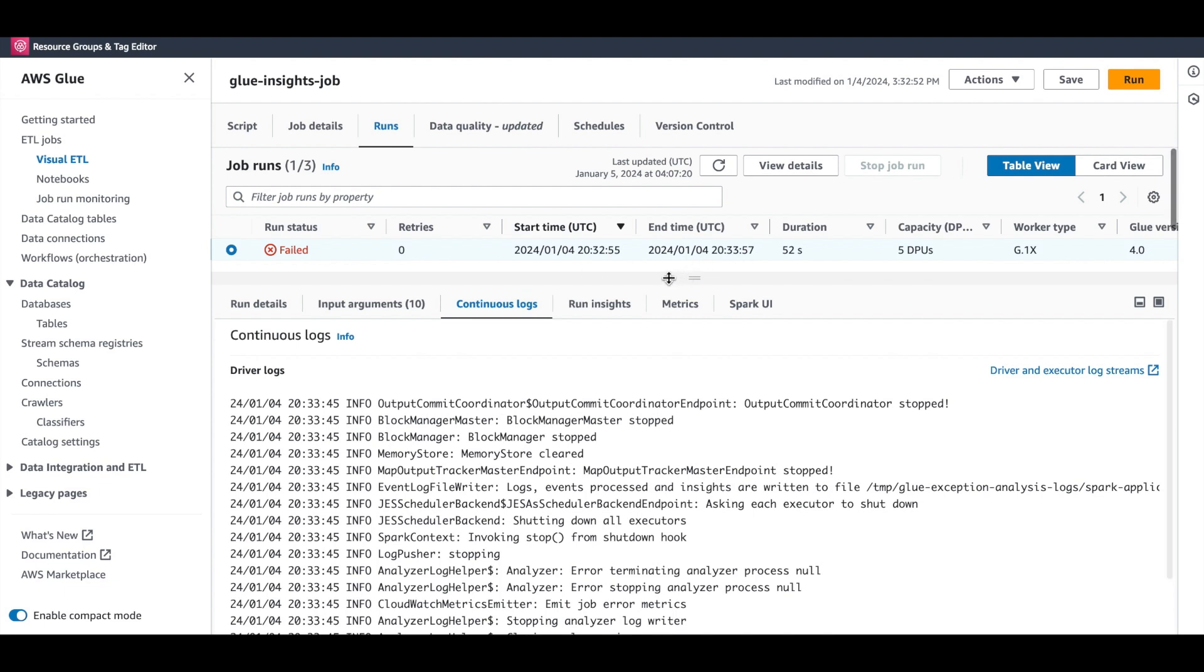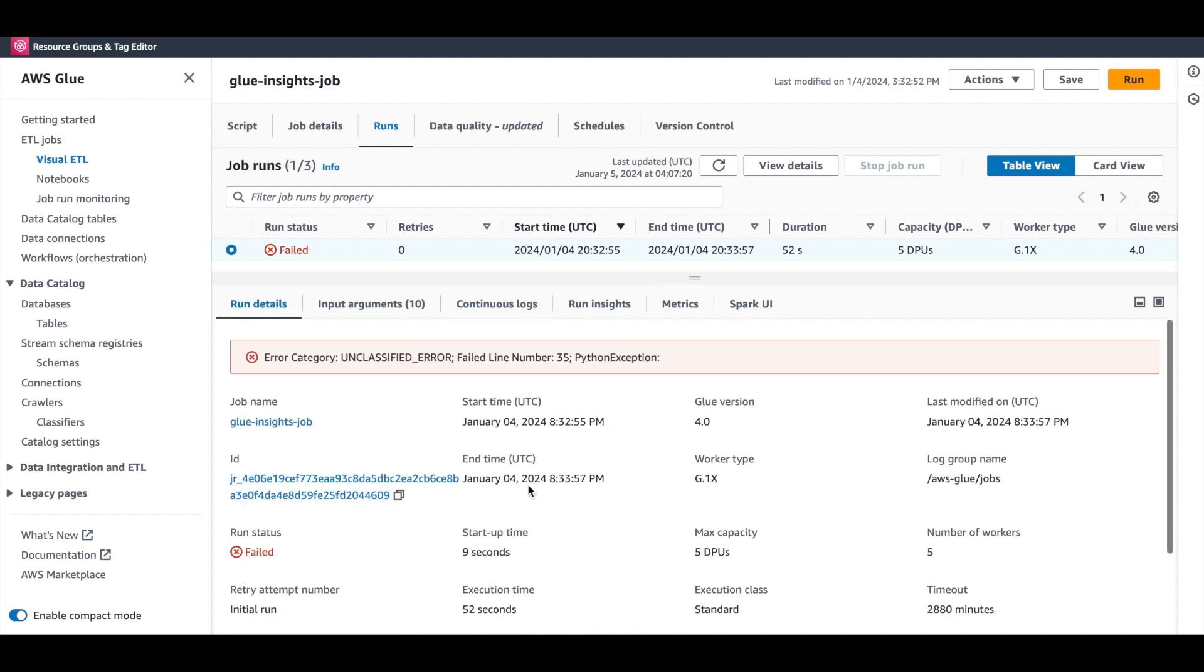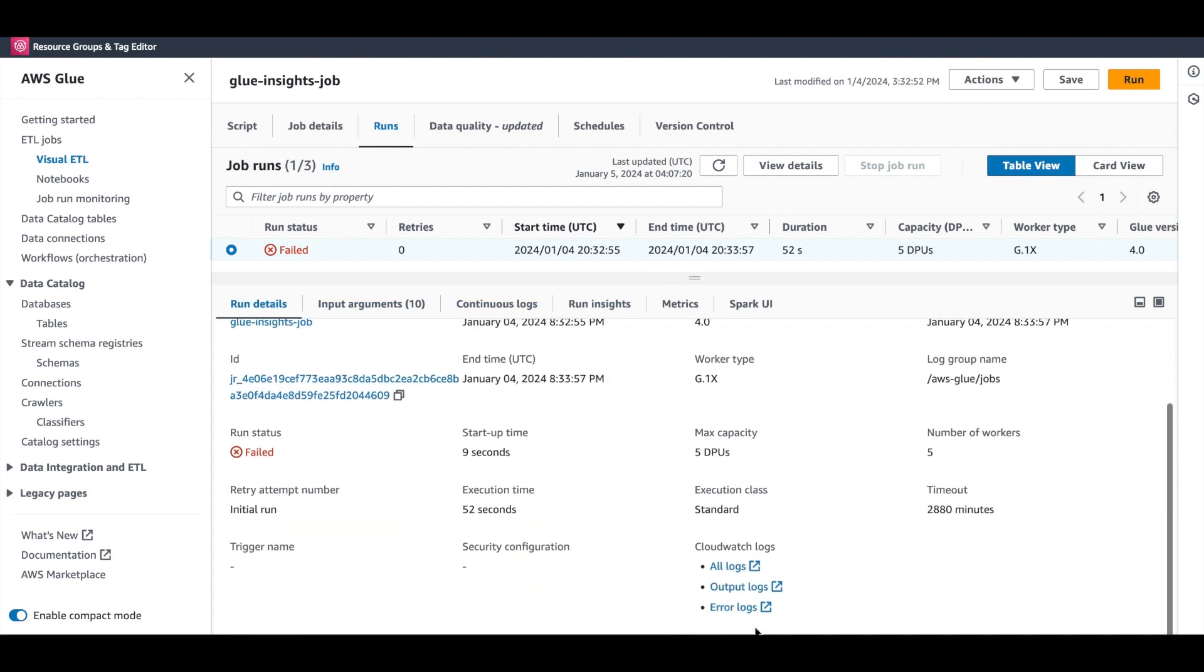the logs are available in CloudWatch only after the job completes. The Run Details tab contains links to different log types. All logs, output logs, and error logs. All logs is a consolidated view of both output and error logs. Output logs are standard output log printed during the job execution. And error logs are errors and stack traces that helps debug job failures.